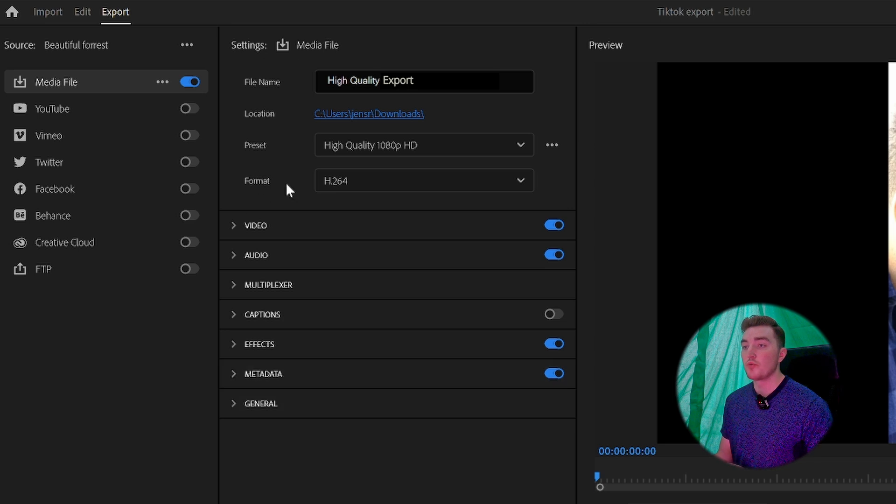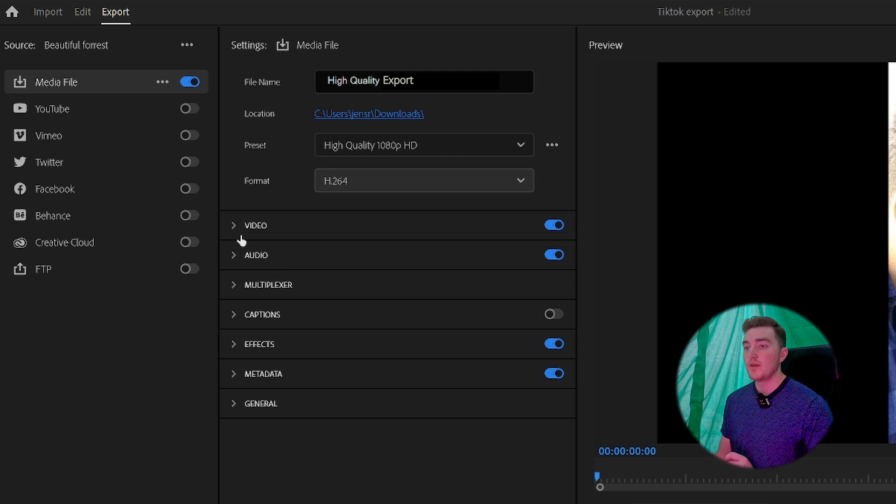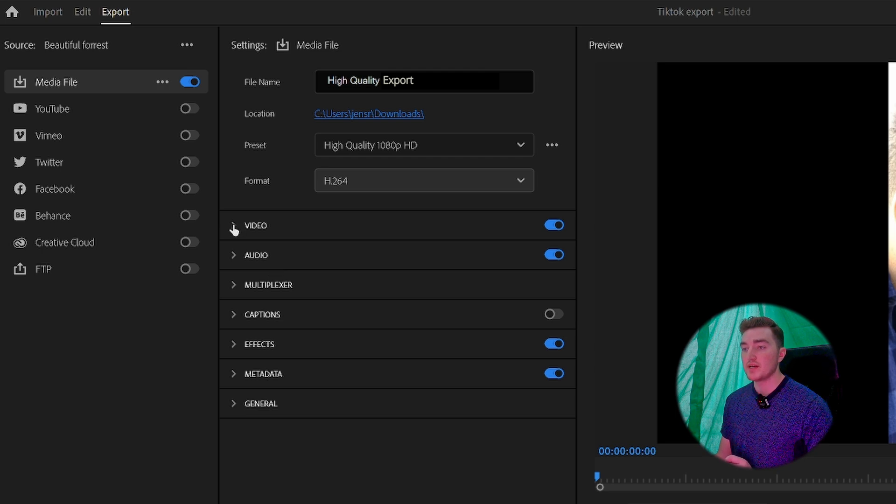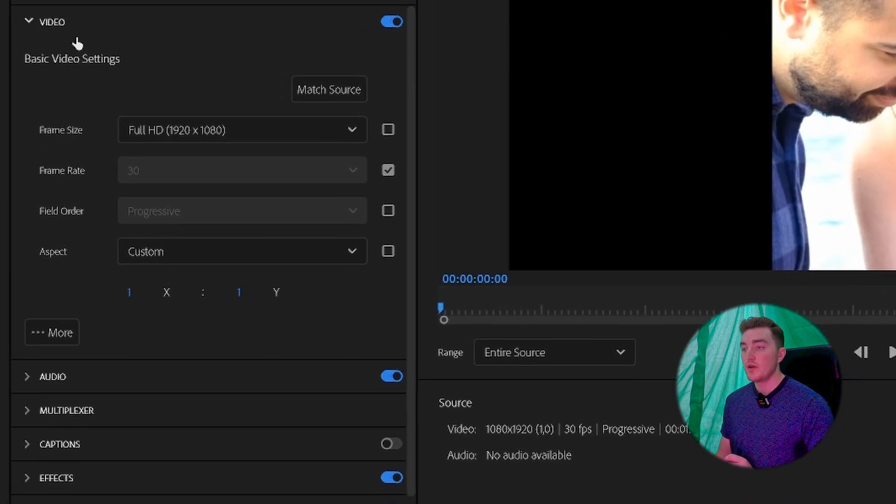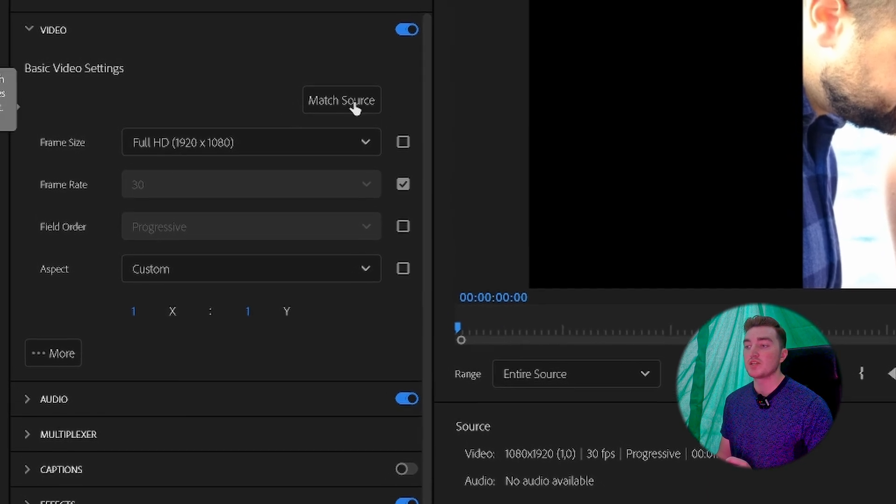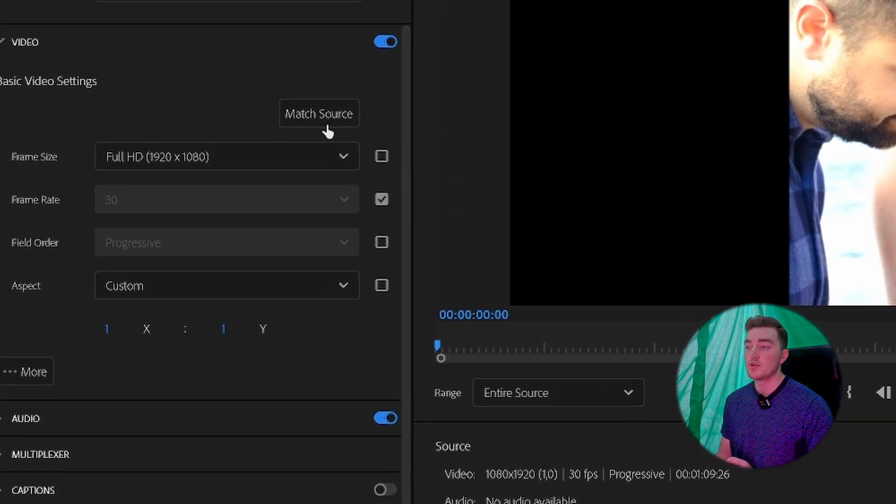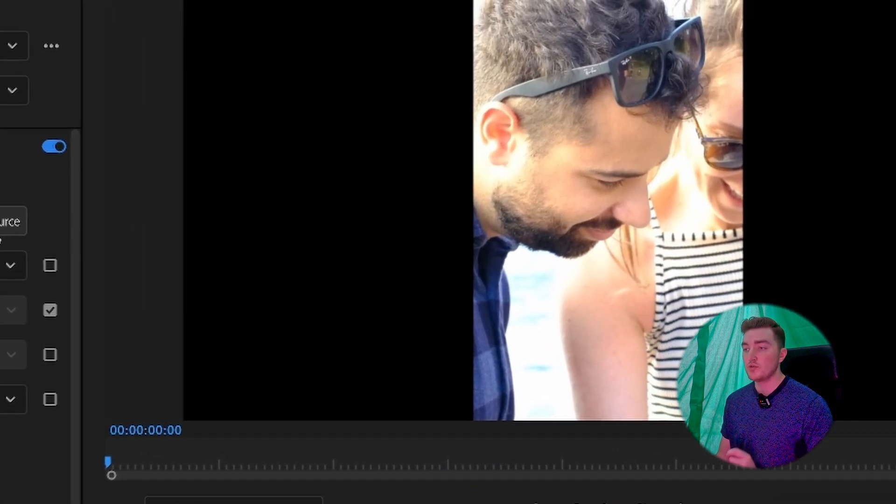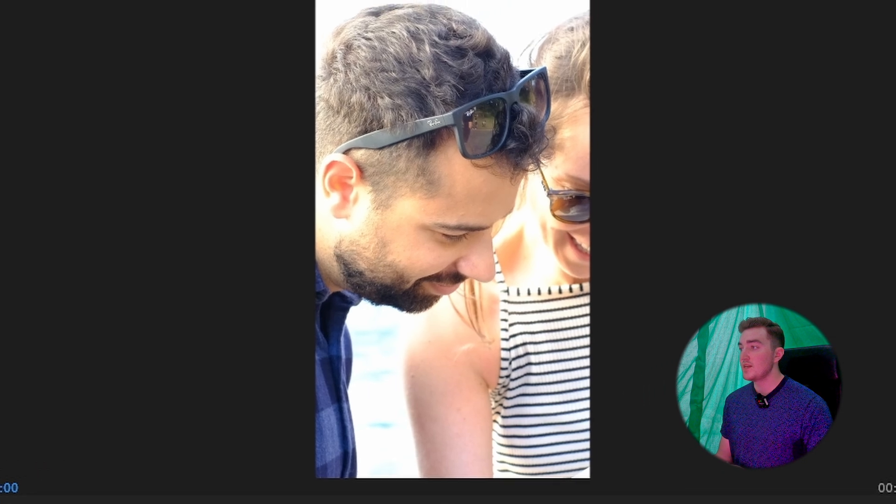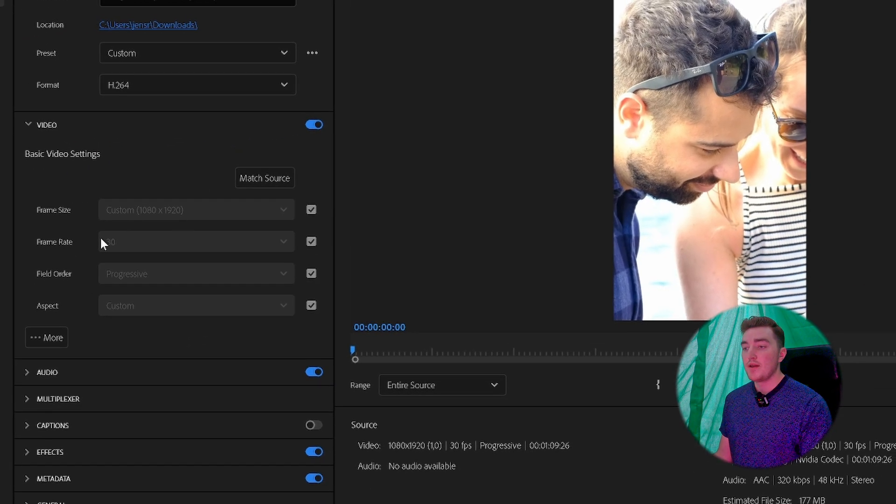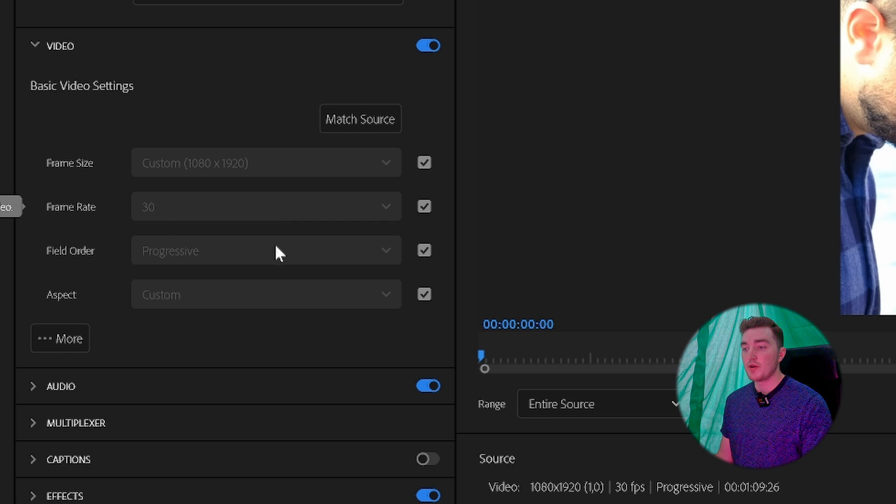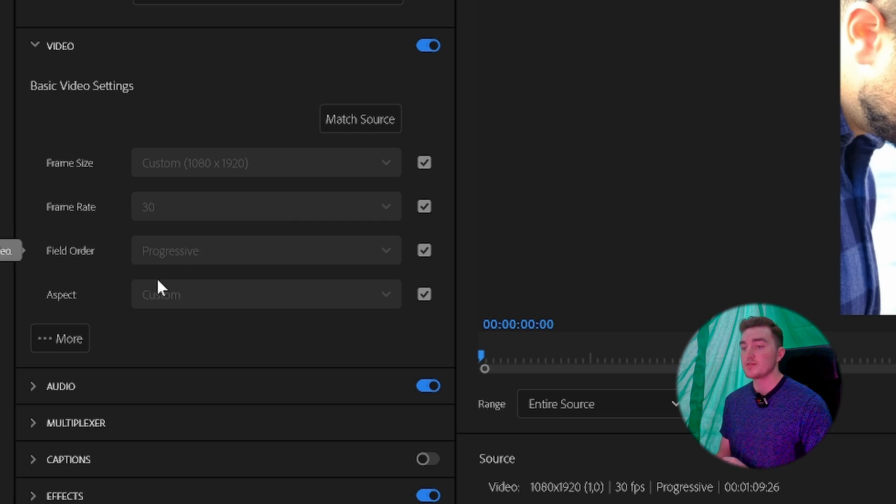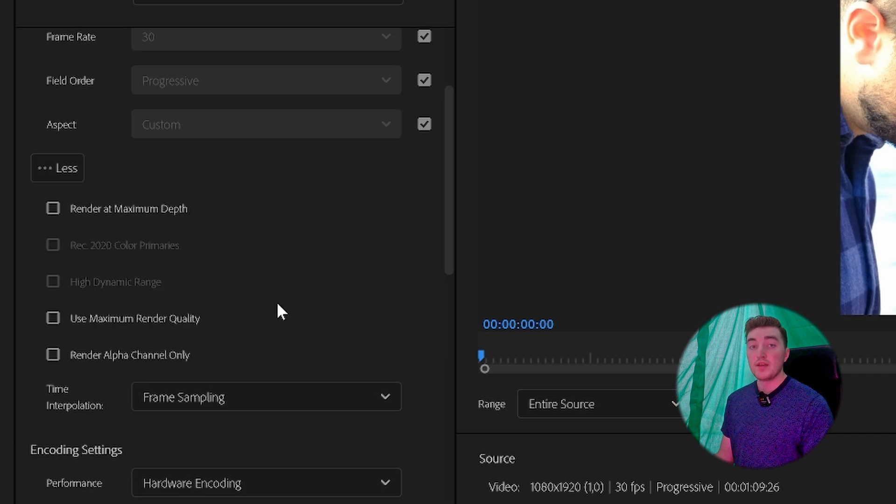Next, set the format to H.264, then simply open the next tab called Video. Here you want to click on Match Source. If I click on Match Source, you can see the video in the preview is now vertical. This is because we just matched the sequence settings we set before. You can also see the frame rate and everything is correct. Next, simply click on More.